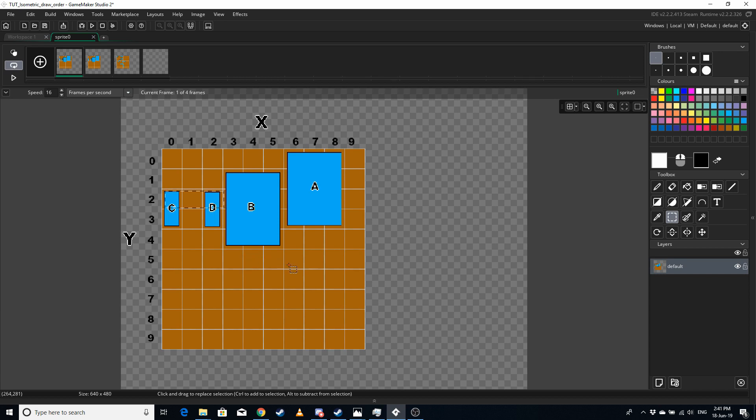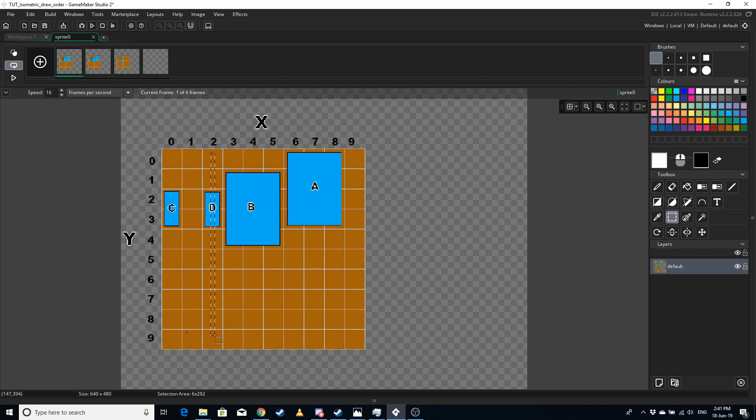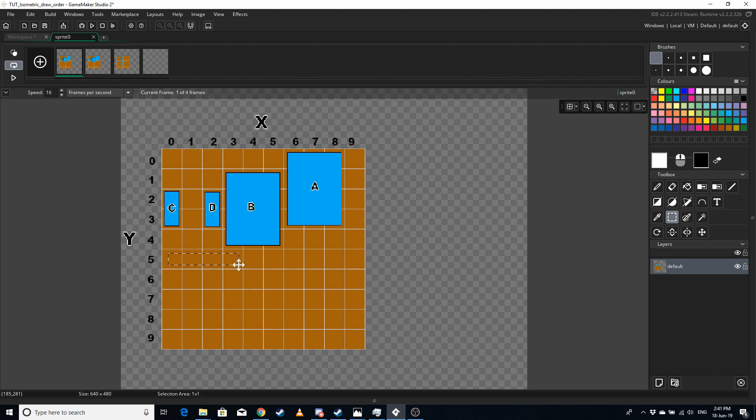The actual order we want it to be drawn in is C, D, B, A. But if we change the draw order to do all the y's first, then y0 to nine, then x is one, then y0 to nine and x is two, all we're doing is swapping the problem around to horizontal furniture or pieces. So we haven't fixed the problem, we're just switching it around.